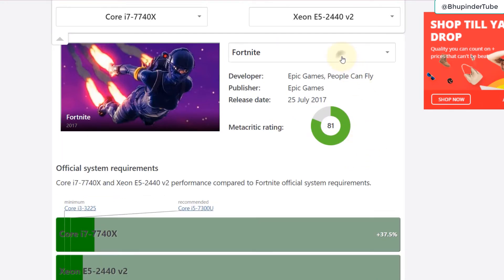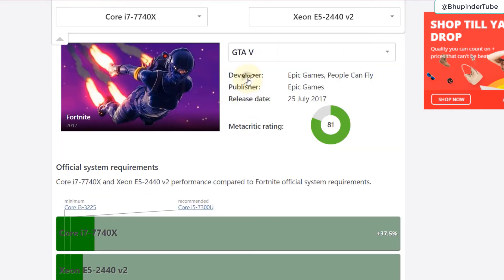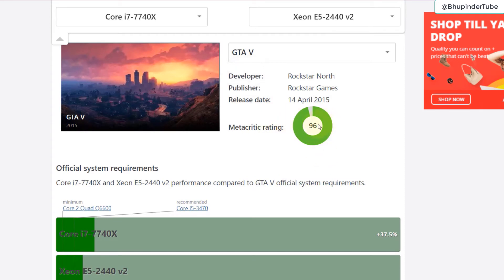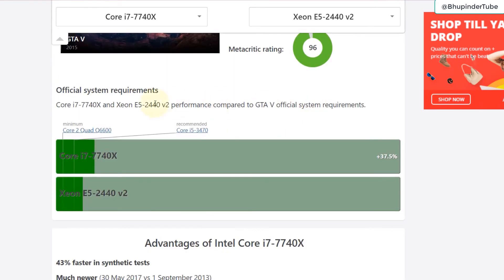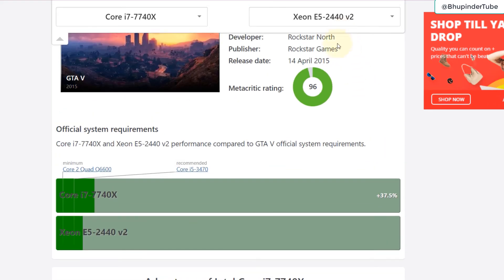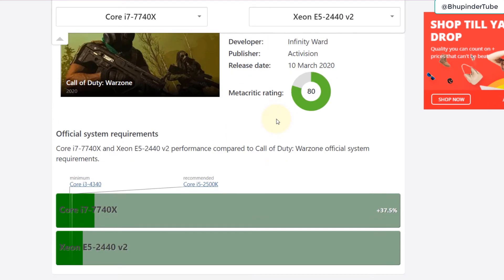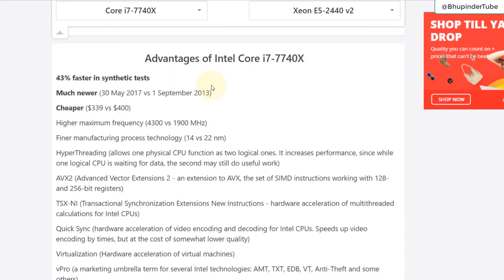You can see metric rate is 81 which is not too bad, but then you can select the game that you want to try and the higher metric rate the better it is. For that game you can see i7 is performed compared to official system requirements, and obviously i7 does still better there. Each game you can select and compare.